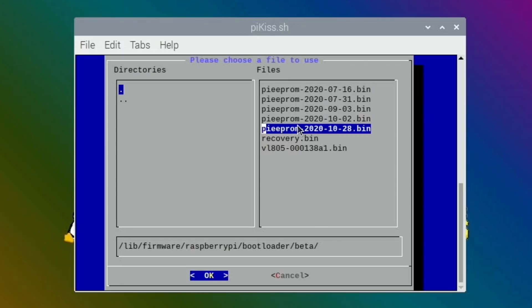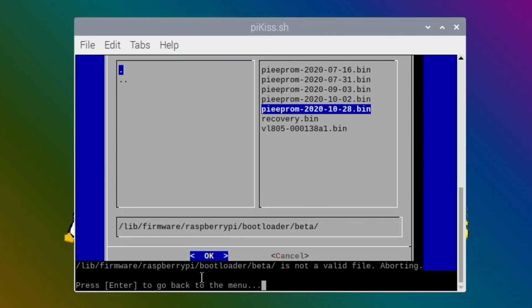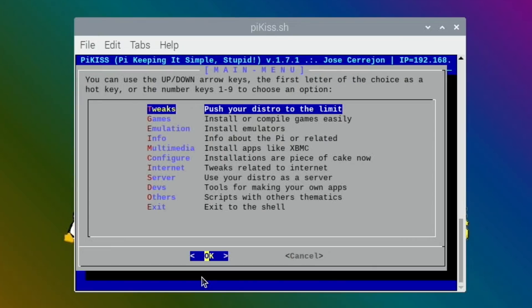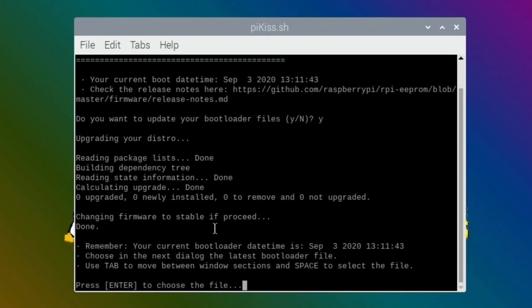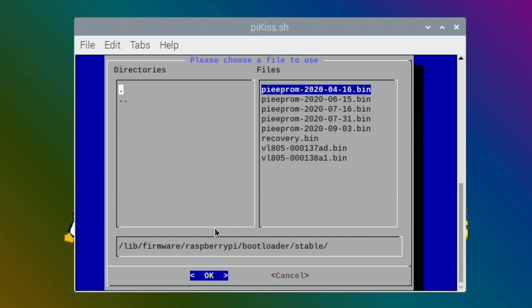And then that's the version, that's the very latest version. Hit okay. Press enter to go back. Oh, what's that? That was invalid file on it. Do you want to update your bootloader? Let's try that again. I thought it had done it, so I just sort of flicked past it. Right, so maybe it only does the stable version.